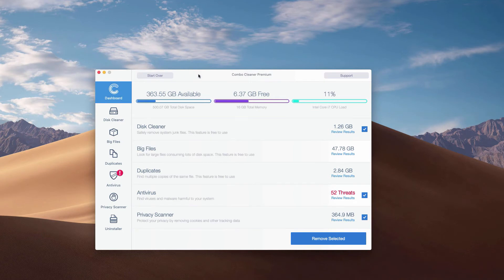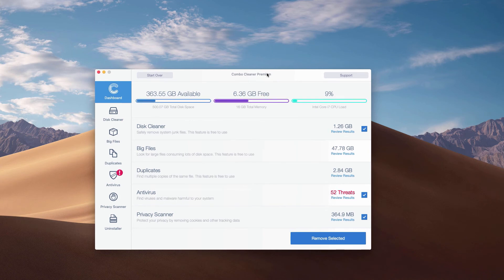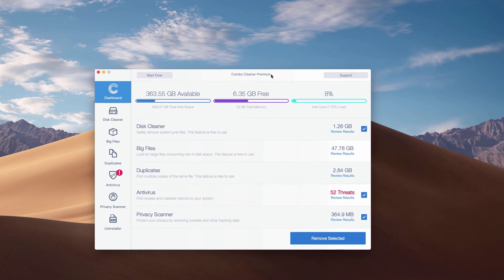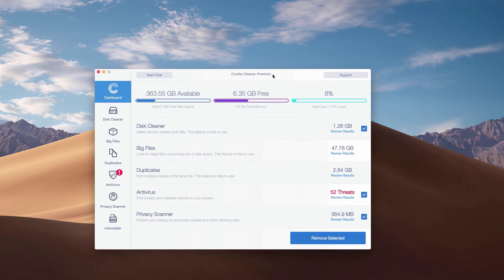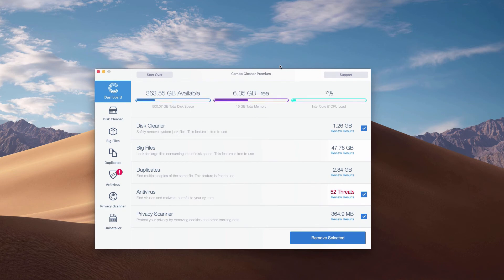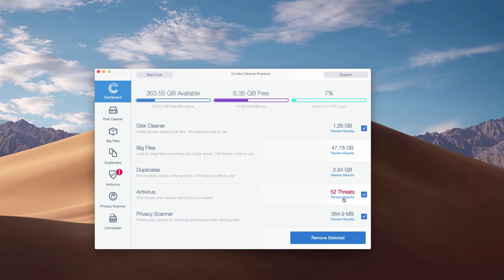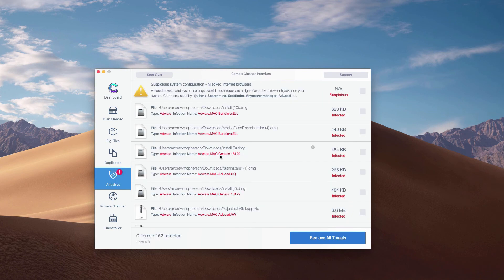This is the end of scanning of our Mac computer by ComboCleaner antivirus. Whether it is in the trial mode or in the premium mode, the program performs scanning and analysis of your Mac computer. You may click on the antivirus area and then click the link Review Results to see the exact threats and their exact location.